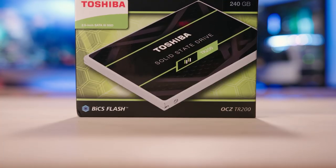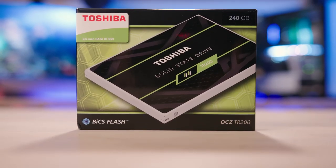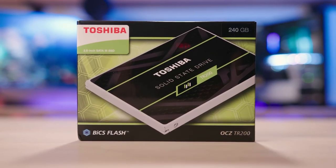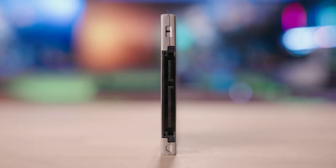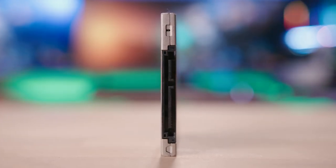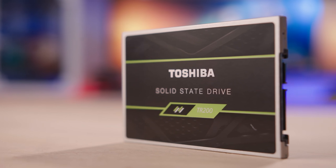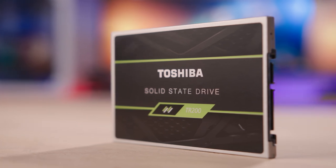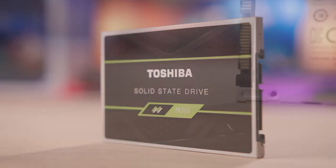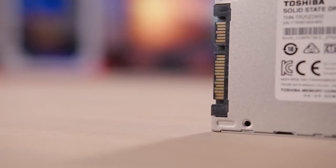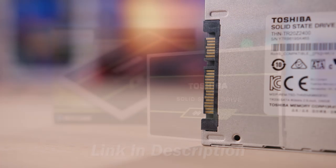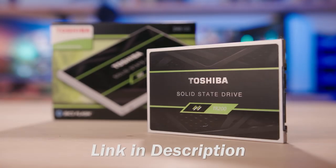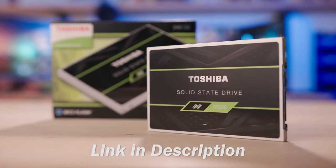Speed up your rig with the Toshiba OCZ TR200 SSD. Experience ultra fast performance packaged in a slim 2.5 inch form factor using 64 layer 3D NAND flash memory. Now available in 240, 480, and 960 gig capacities. Click on the link below for more info.